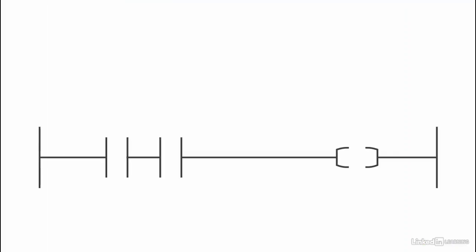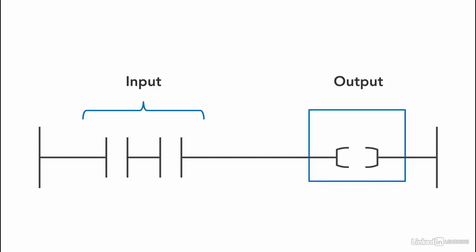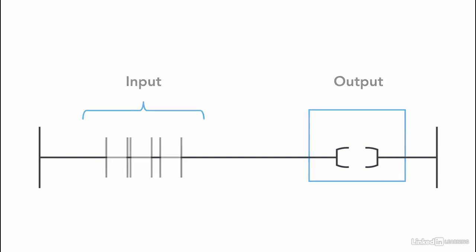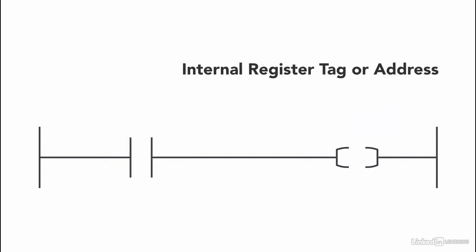Please keep in mind, not all outputs are connected to physical devices. Sometimes we use an internal register tag or address instead. So think of it as a real device and a virtual device.